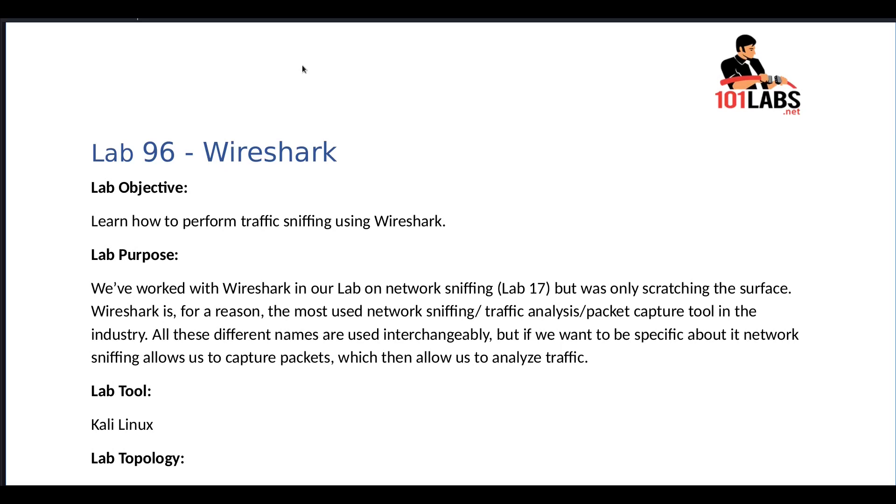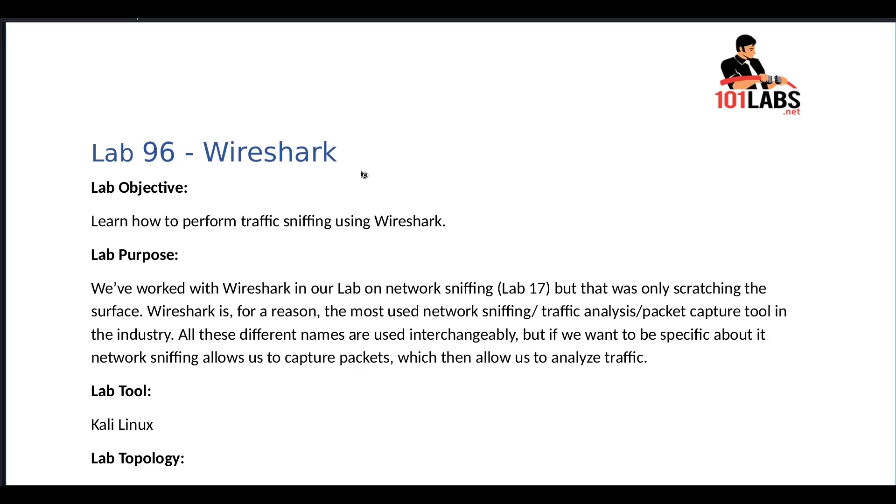Hello and welcome to this 101 lab. In this lab we will learn how to perform traffic sniffing using Wireshark. We worked with Wireshark in our lab on network sniffing, lab 17, but that was only scratching the surface. Wireshark is, for a reason, the most used network sniffing or traffic analysis and packet capture tool in the industry.